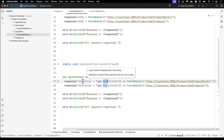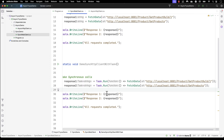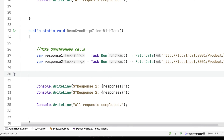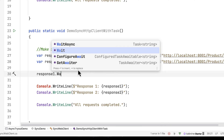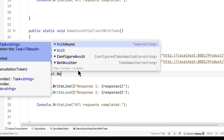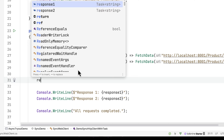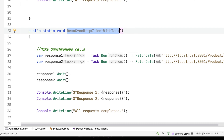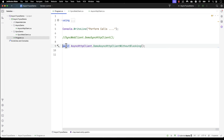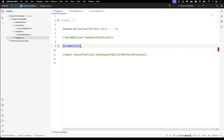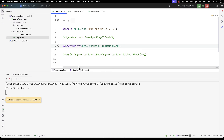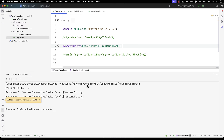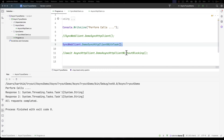The return type of this Task operation is Task of string. Once we have done that, I need to wait for the response, so I'm going to use the Wait method — not await yet, since I'm not using a full async operation, just writing everything synchronously for demonstration purposes. This code is going to do exactly the same as before. I'll comment the previous line and call DemoSyncHttpClientWithTask, then run the code.